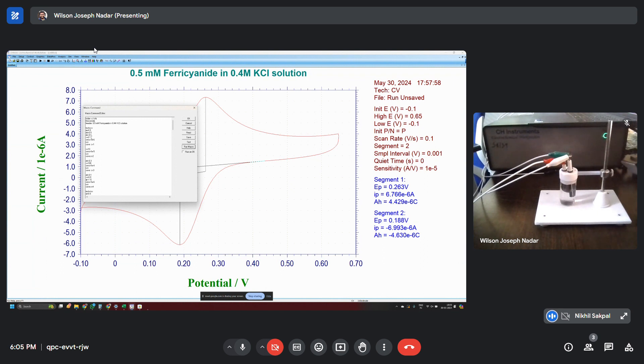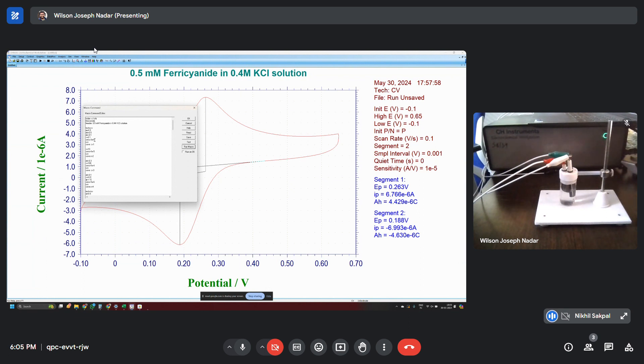And then sensitivity. SENS equals to 1 E to the power minus 6. E minus 6. If you write this, this will be in the sensitivity scale of 1 micro ampere. That can have a maximum current measurable capability of 10 micro ampere.